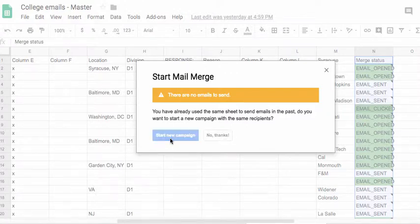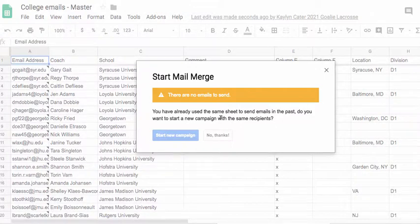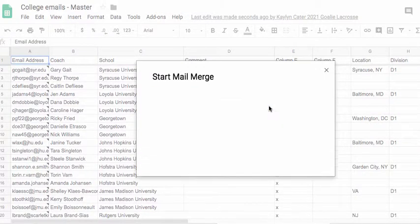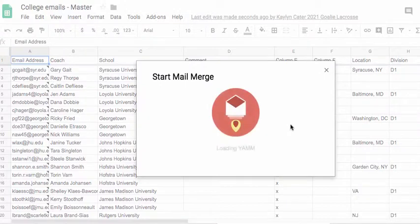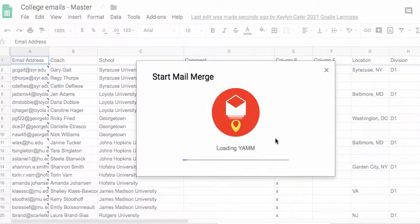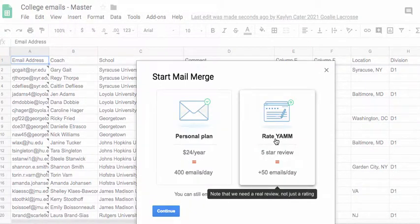So then I go back over here, Start a New Campaign is what I'm trying to do because it told me that I already sent emails to this group, which is fine. I can make new tabs or new groups in my spreadsheet. And then it will launch the add-on and it's super slick, super simple.